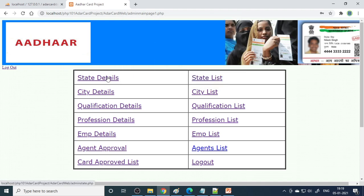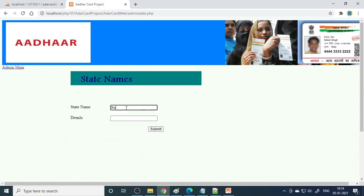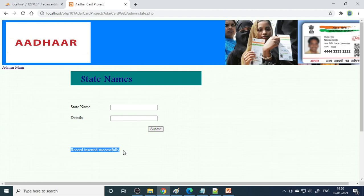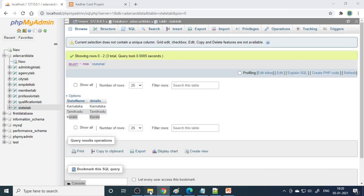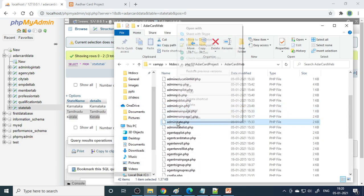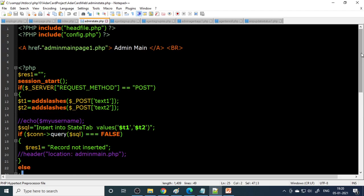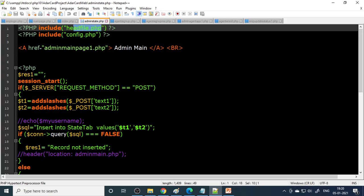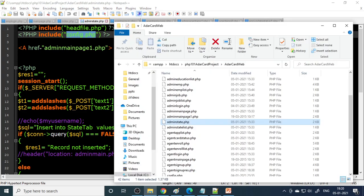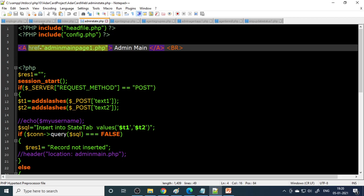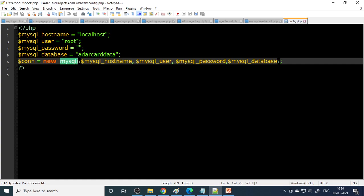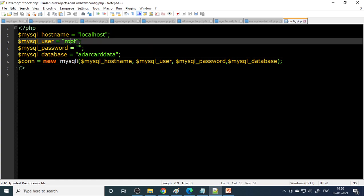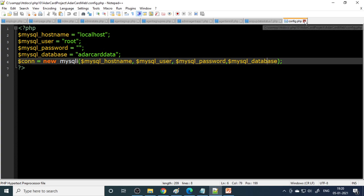Here are the admin options. First you can enter the state name - let's say Kerala. If you click submit, you can see the message 'record inserted successfully.' If you go to phpMyAdmin and check the state table, you can see Kerala is inserted. This is done in the page called admin_state. We are including the file and including config.php, which is used to connect to the SQL server.